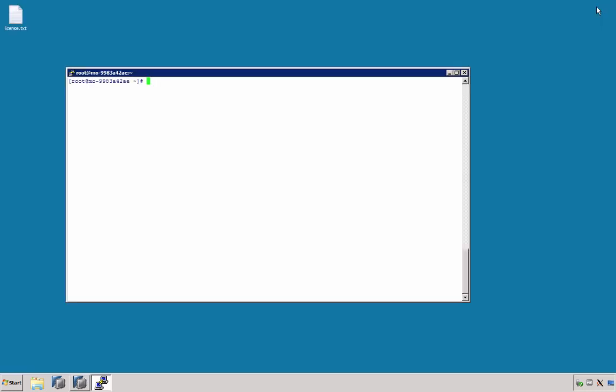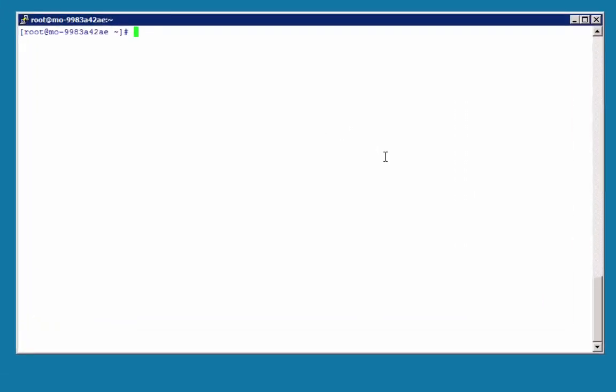Now, what do you do if you do not have HANA Studio, but just a terminal session to the HANA server? In this case, you can use the HDB stop and HDB start command. Let's take a look.